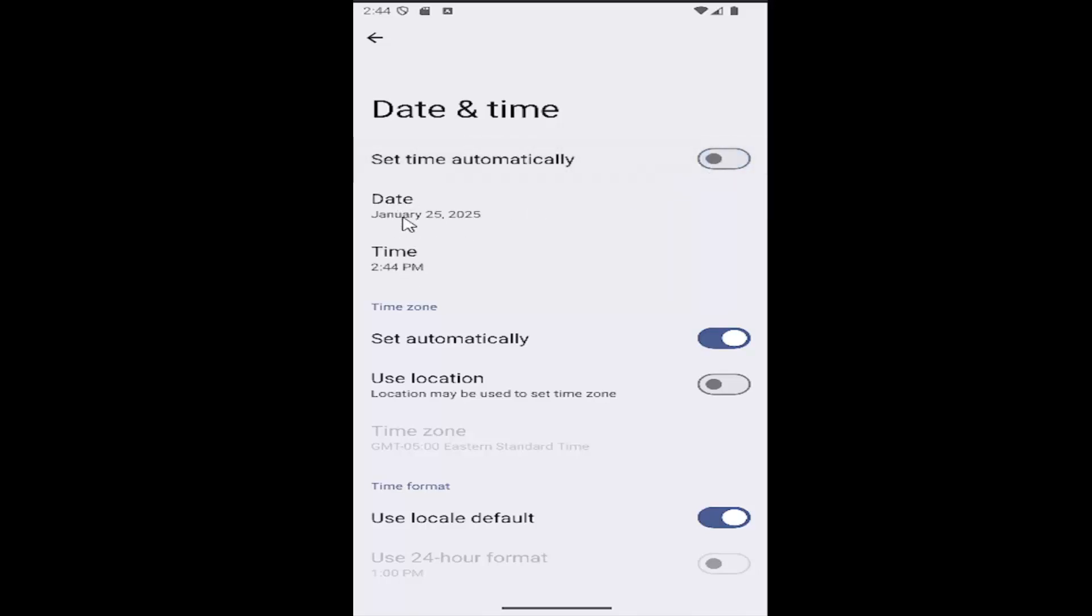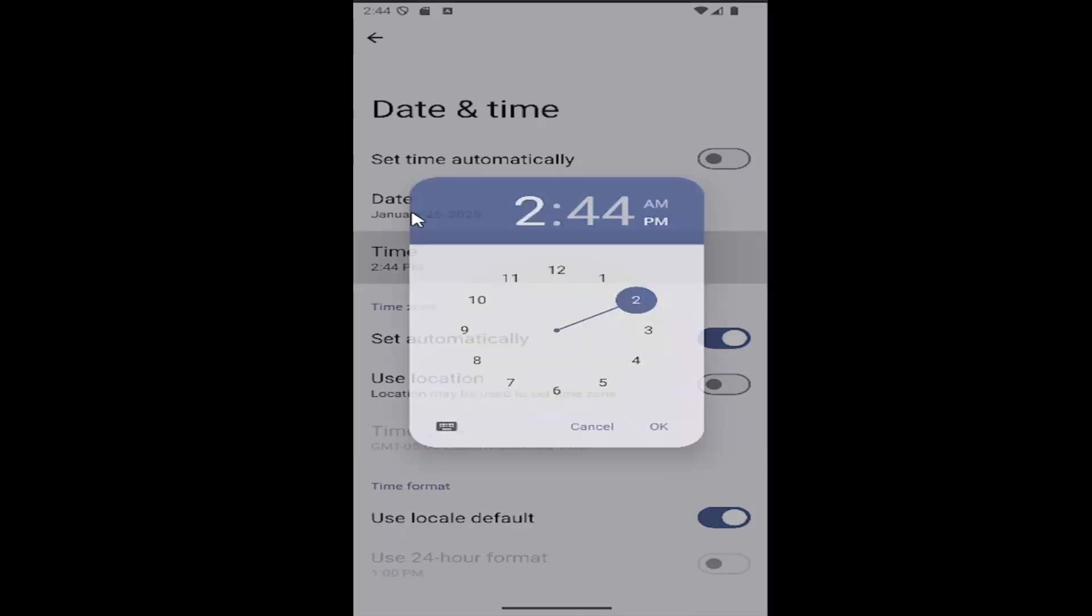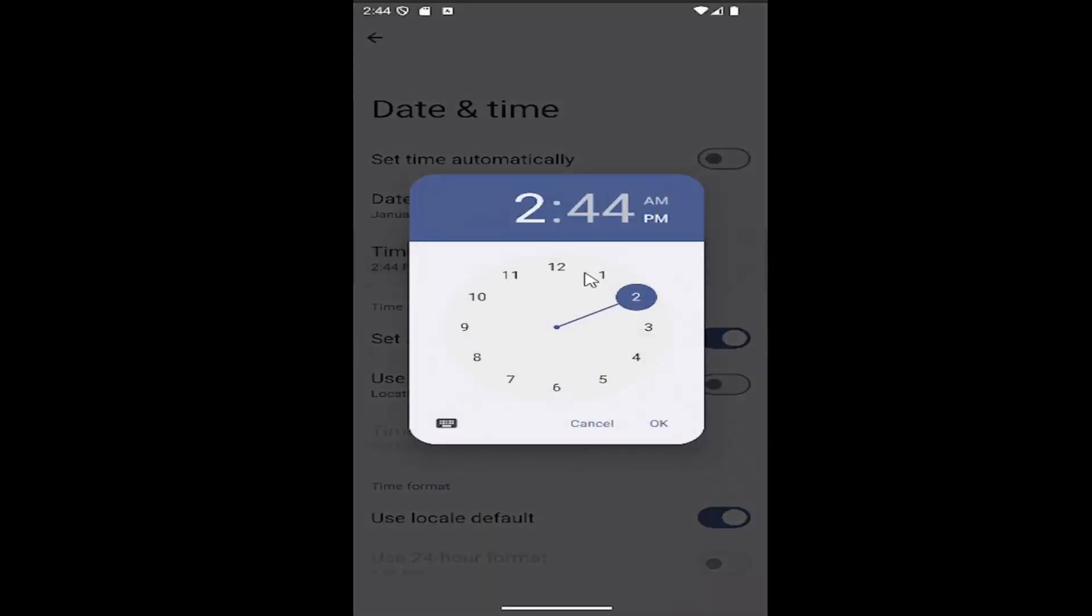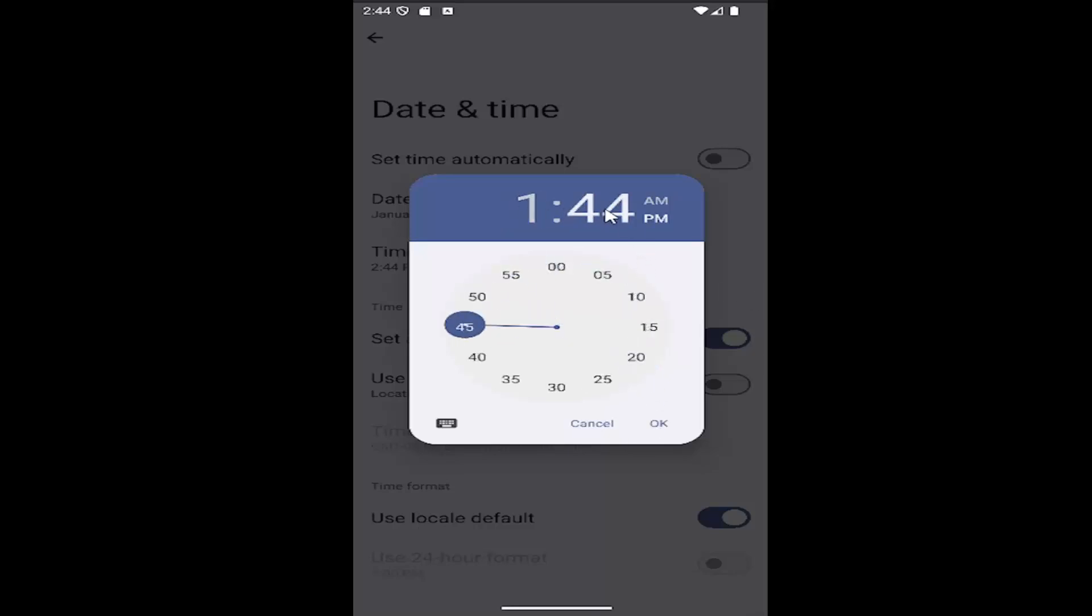Just click on the time or the date, and you can change it by scrolling through. Then select OK to save it. You can select the hour and the minute, as well as whether it's AM or PM.